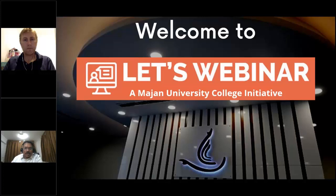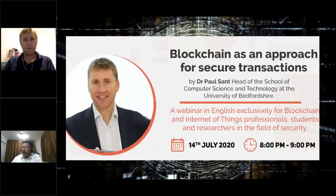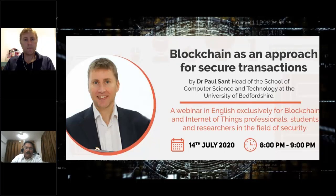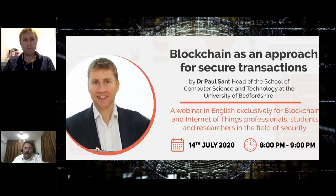It's my privilege to introduce you to the speaker of today's session, Dr. Paul Sant, who is currently the head of the School of Computer Science and Technology at the University of Bedfordshire, UK. Dr. Paul is a chartered IT professional of the British Computer Society.